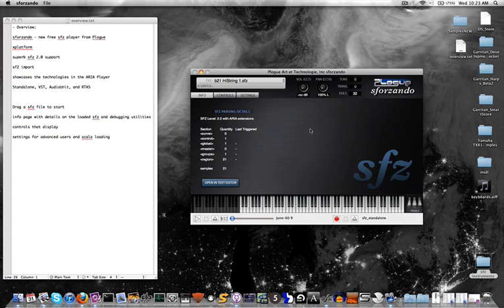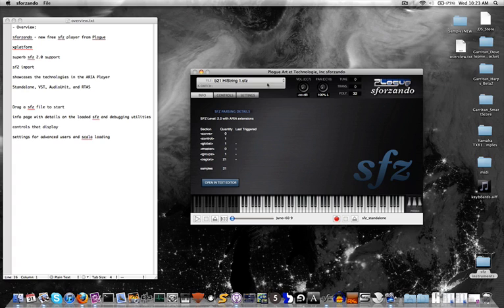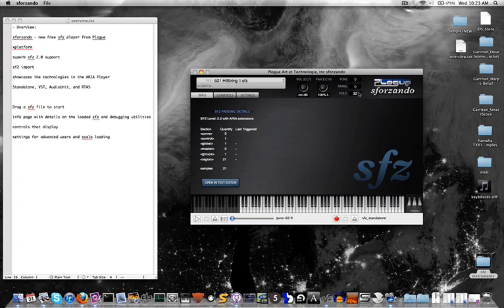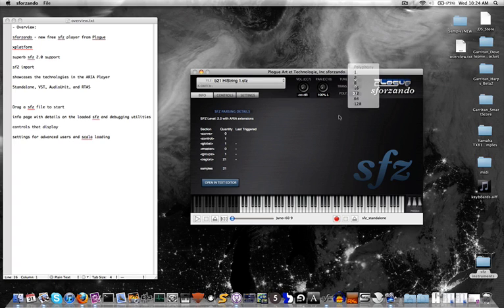Alright. On the top here, you can see the currently SFZ file that's loaded, any key switches. There's also controls for volume, pan, tuning, transposition, and polyphony.